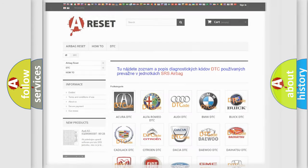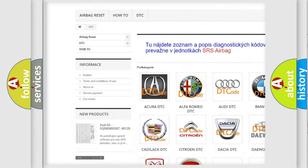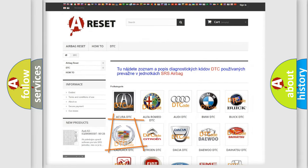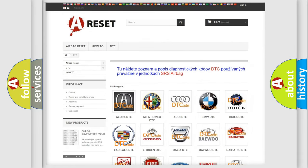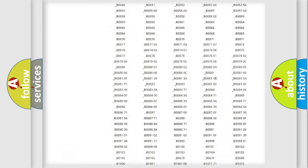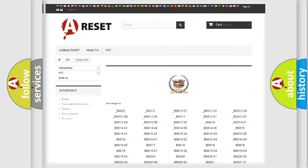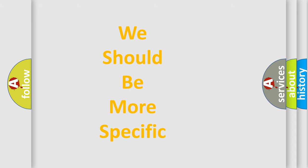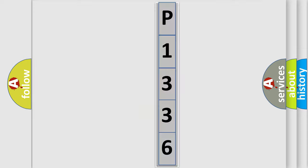Our website airbagreset.sk produces useful videos for you. You do not have to go through the OBD2 protocol anymore to know how to troubleshoot any car breakdown. You will find all the diagnostic codes that can be diagnosed in Cadillac vehicles, and also many other useful things. The following demonstration will help you look into the world of software for car control units.